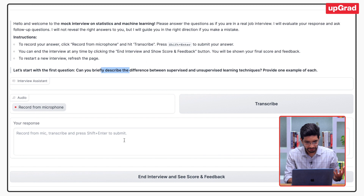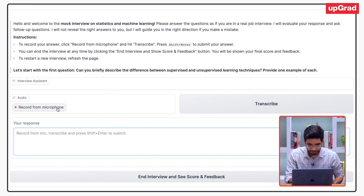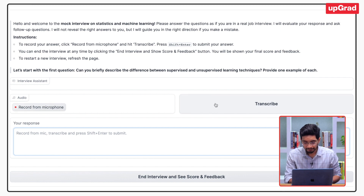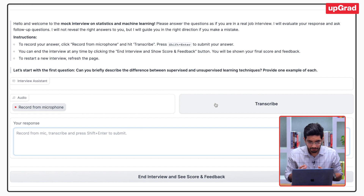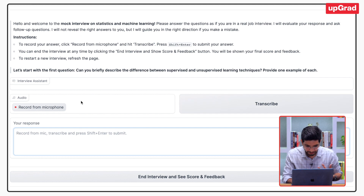I have two options — I can either type my response or, better yet, I can record my response from the microphone and then transcribe it, because I want to be able to speak out the answer as if I am in a real interview rather than typing it out. So let me take a shot at this first question.